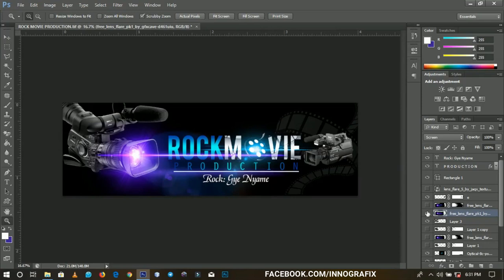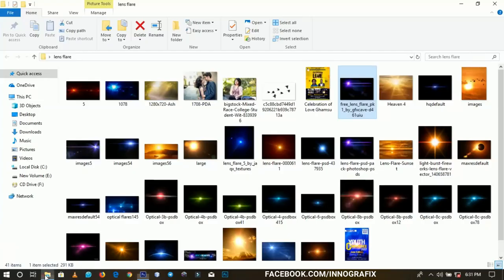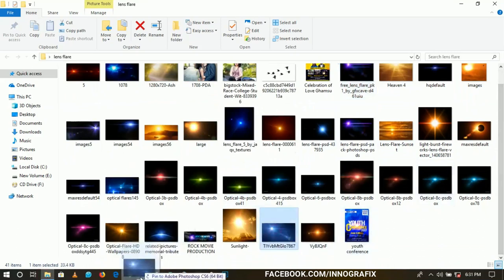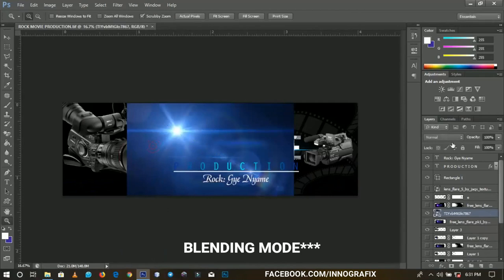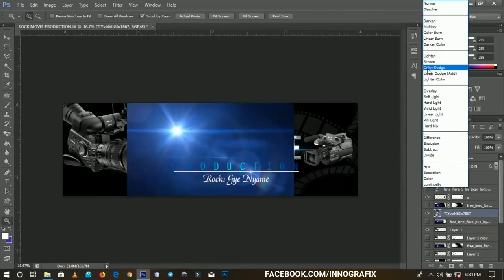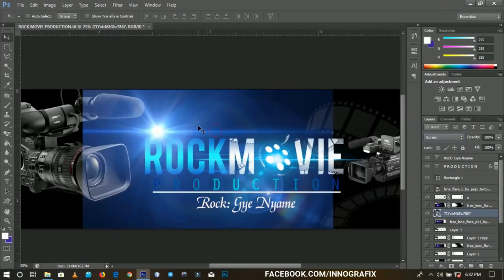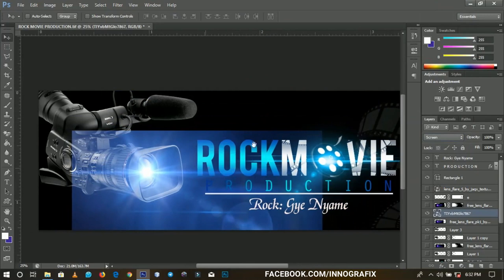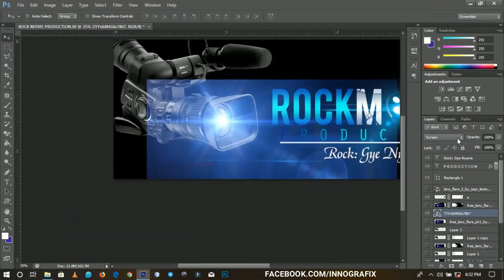Let me try applying one or two more lens flares to see how they work. I'll bring this one in and change the blending option from Normal to Screen. You can see that this particular lens flare does not cope with this background. Though we've changed it to Screen — which is supposed to remove the background and leave only the lighting — it's not working that way here. So always check the background and the type of lens flare you apply.